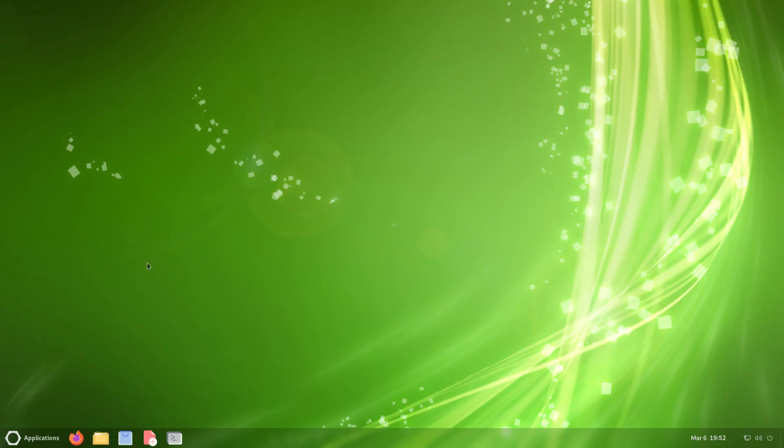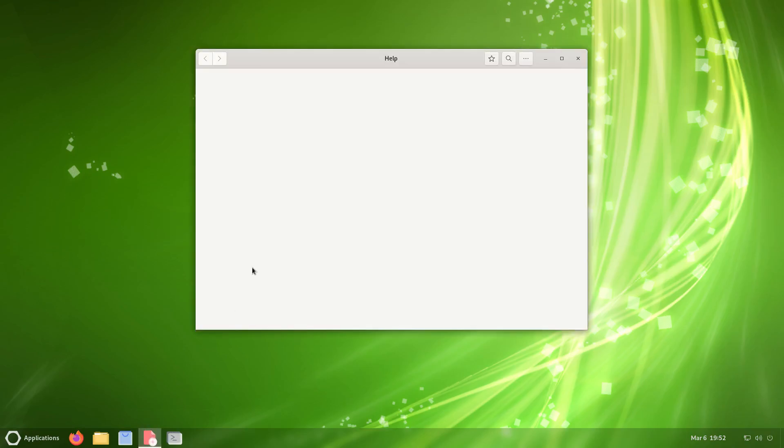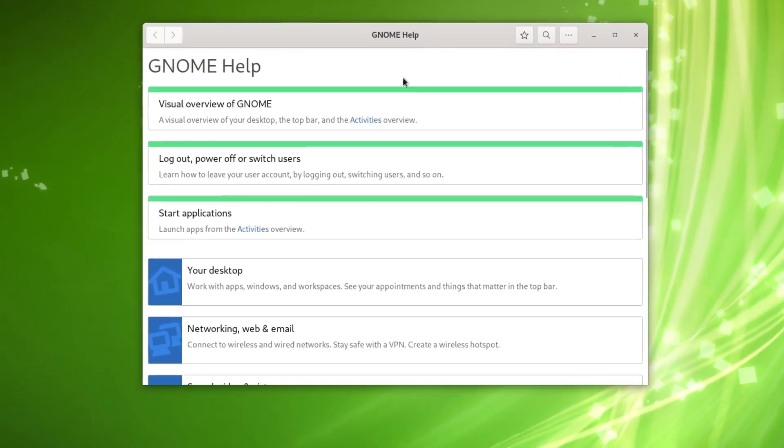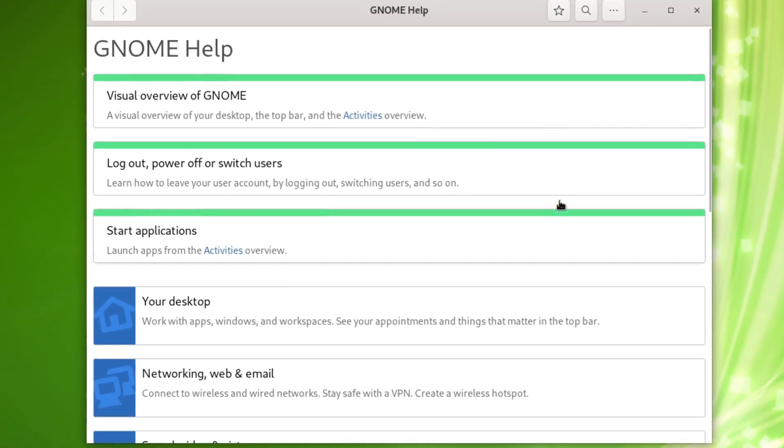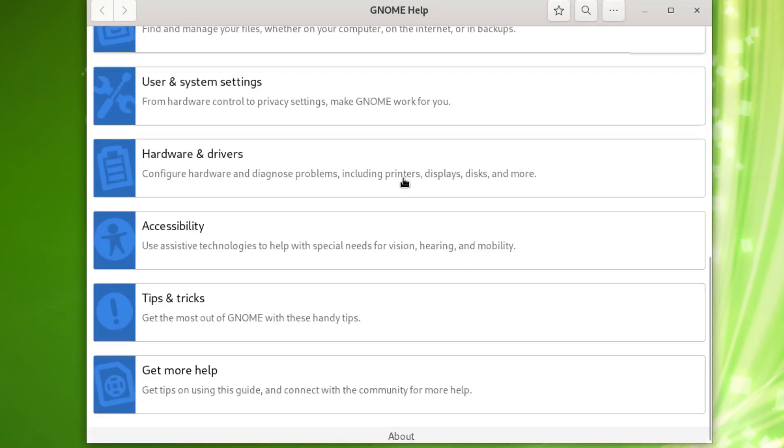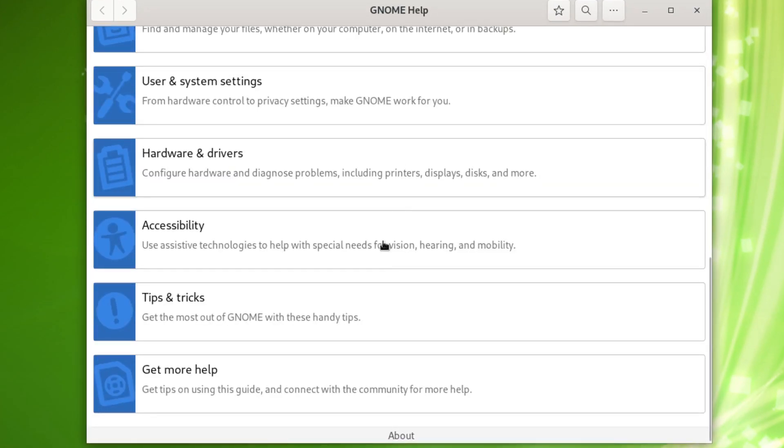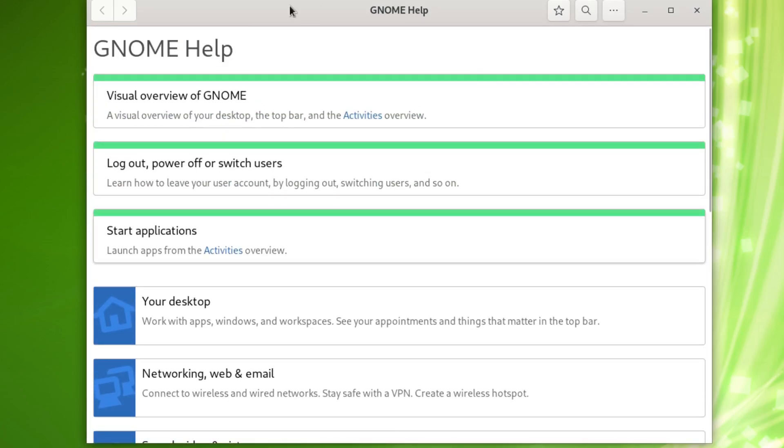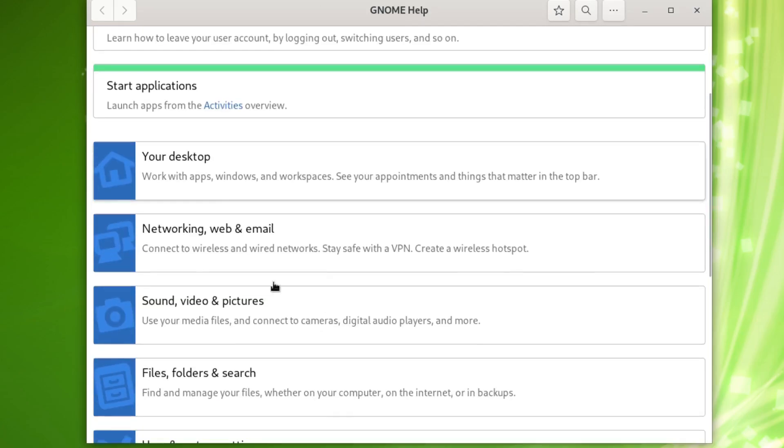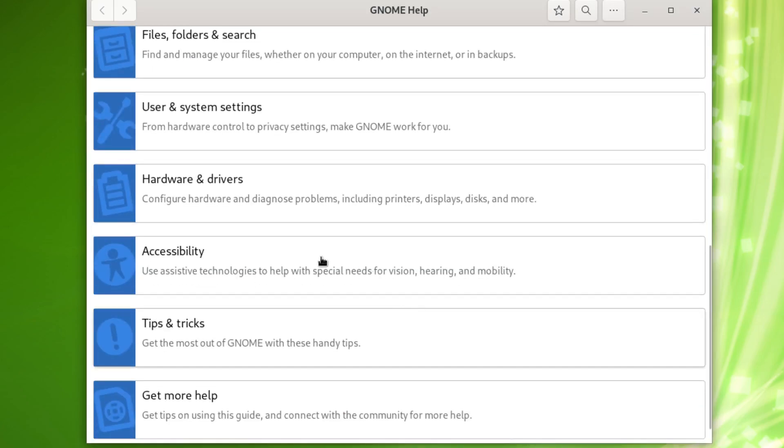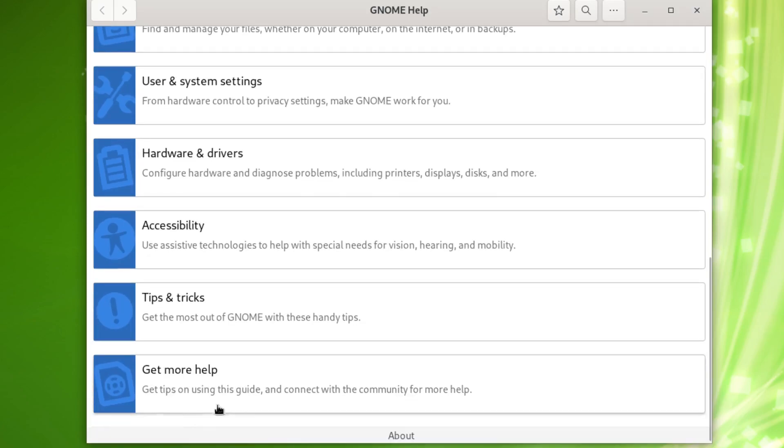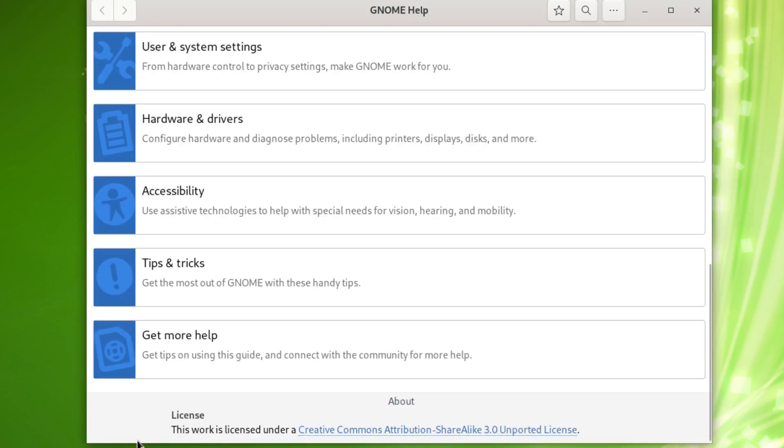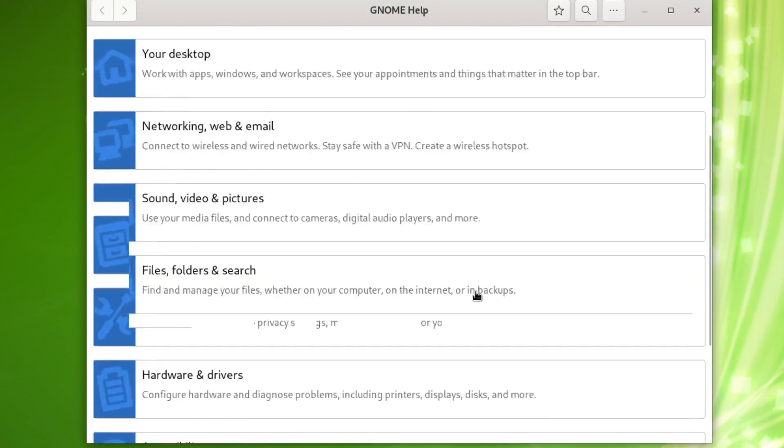Maybe if we open up the software center we'll be able to get it, but we'll get into that in a second. Right here we have a help menu, which is your standard GNOME help right here. If you want to know about your GNOME system—like I said, this is a modified GNOME system—if you want to know how it works and get information on your desktop, networking, sound, video, files, user, hardware, accessibility, tips and tricks, get more help. There's a small about right here which is not really going to show much, just the license info and that's pretty much it.